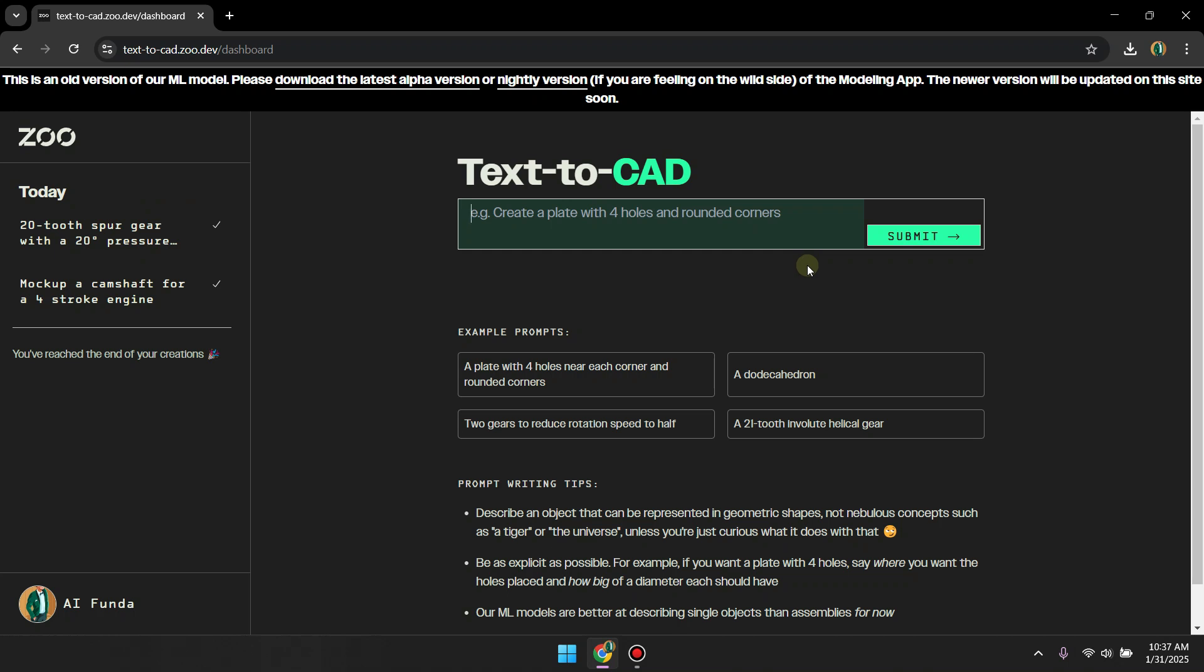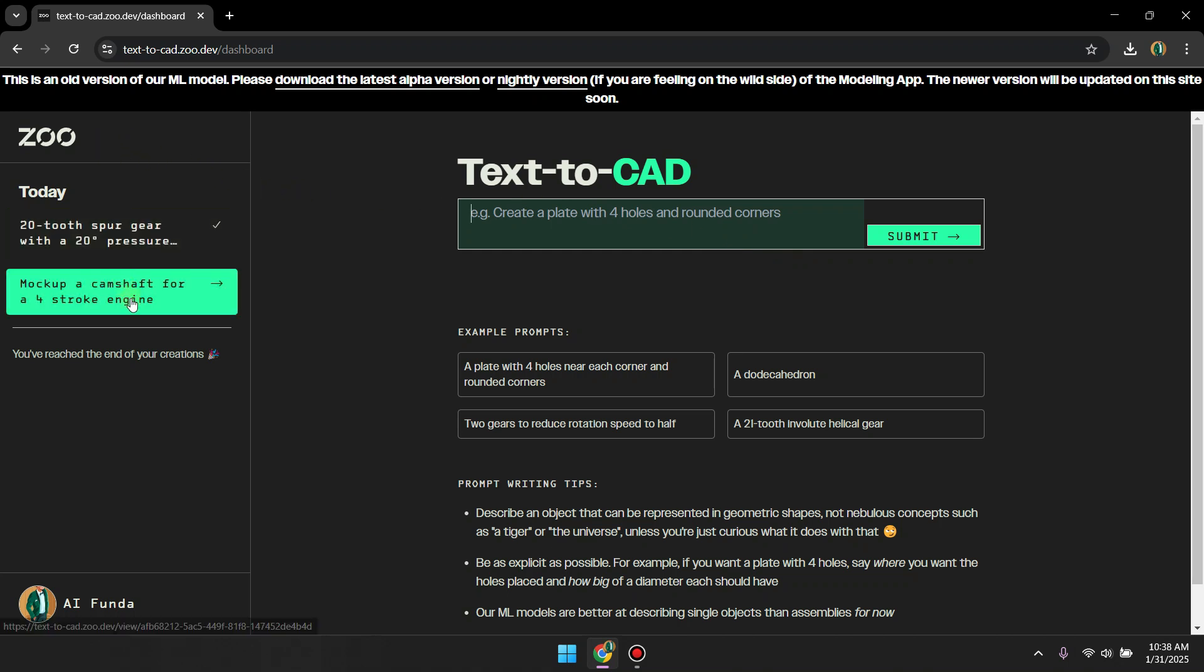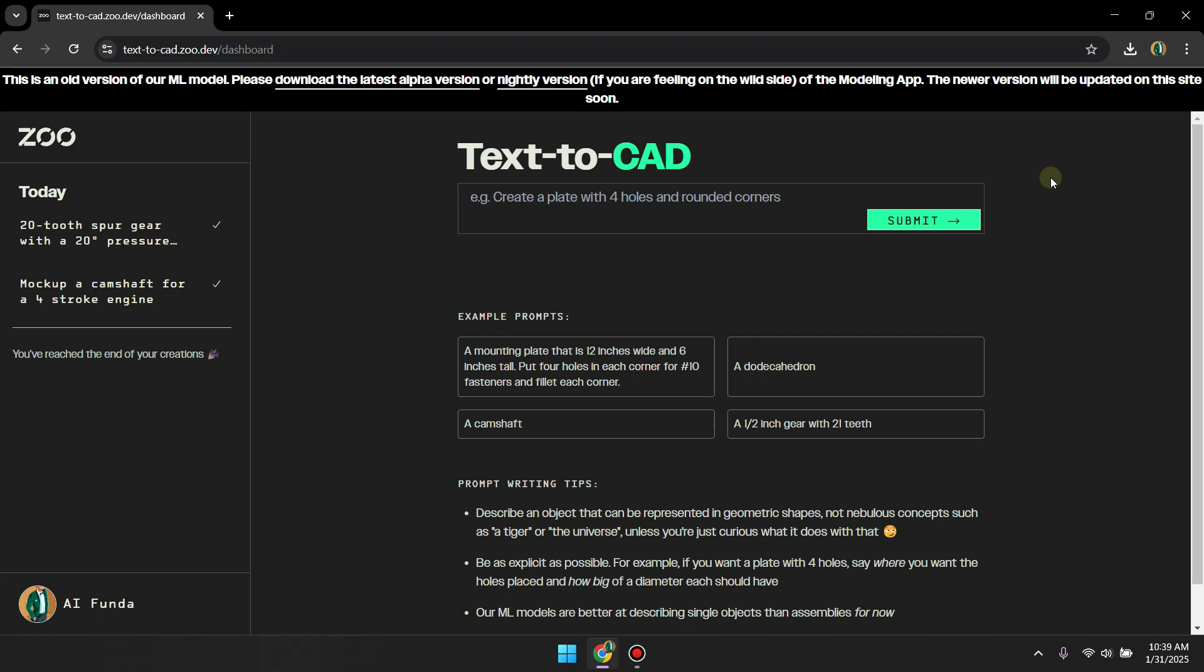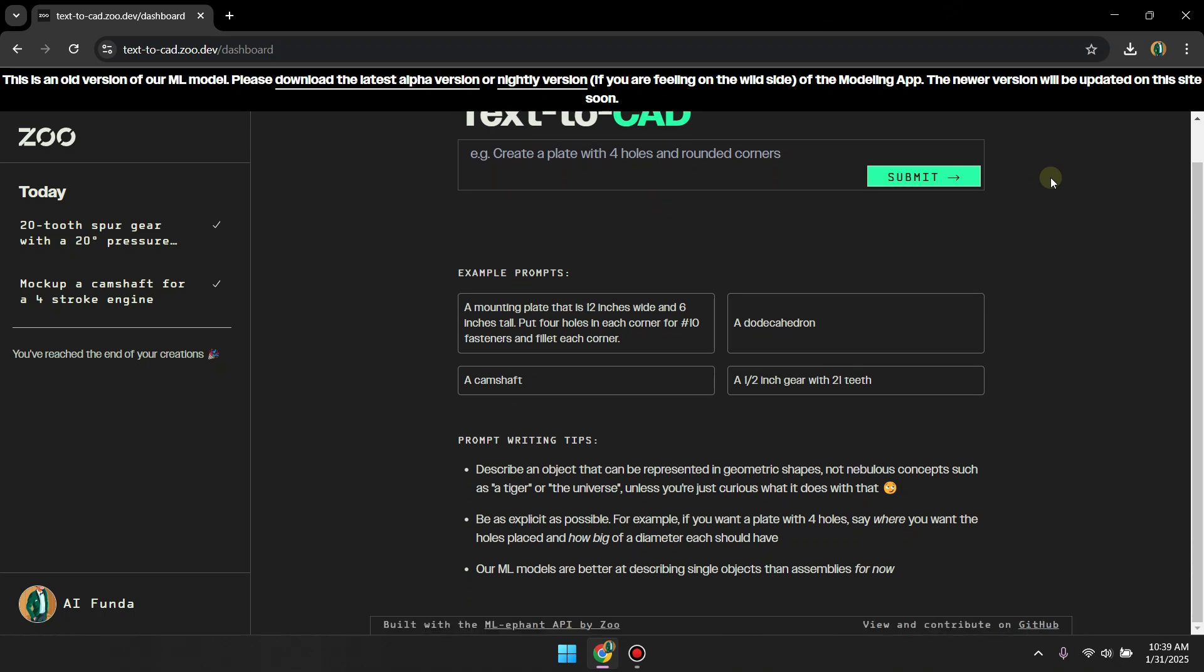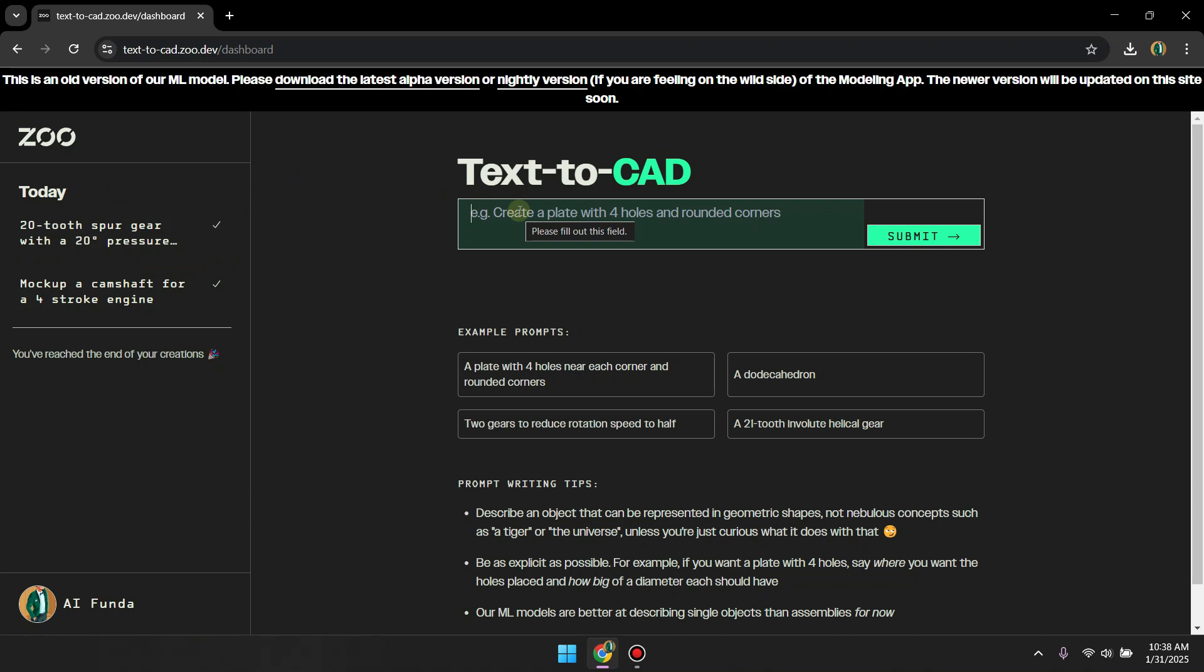This is the user dashboard. As you can see on the left side we have a history tab. Here you can see my previous creations. Below on this page they have given us some tips to write the prompts. And in the middle of the page we have a box to submit our prompts. Now let's submit some prompt and see the results.